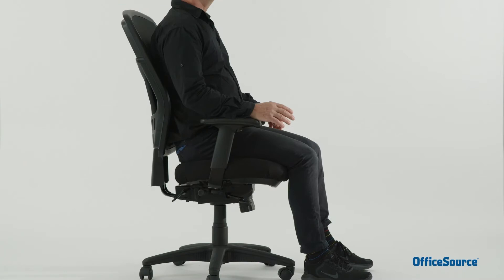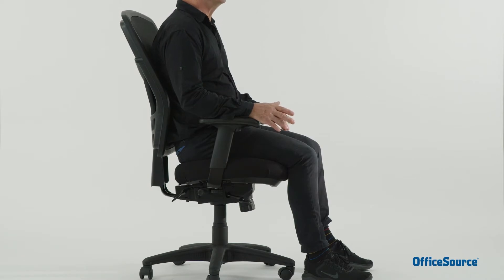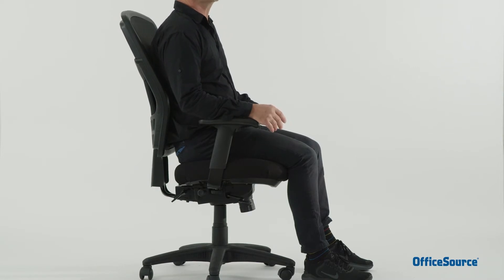The Cool Mesh Synchro chair has a synchronized seat and back tilt mechanism which allows you to continually move through a range of postures, or alternatively, it can be locked in the desired seating position.